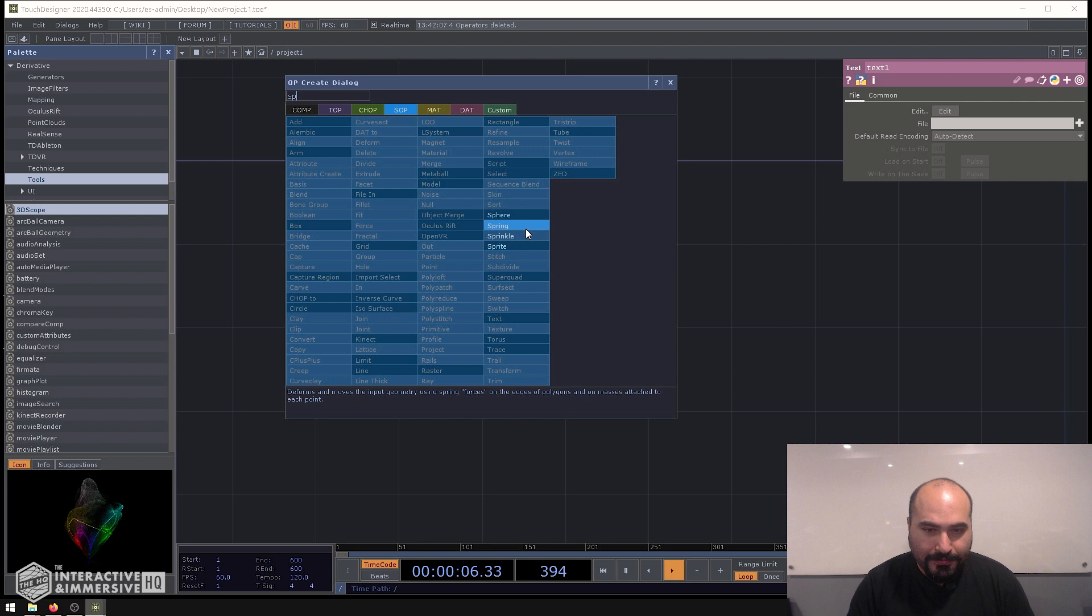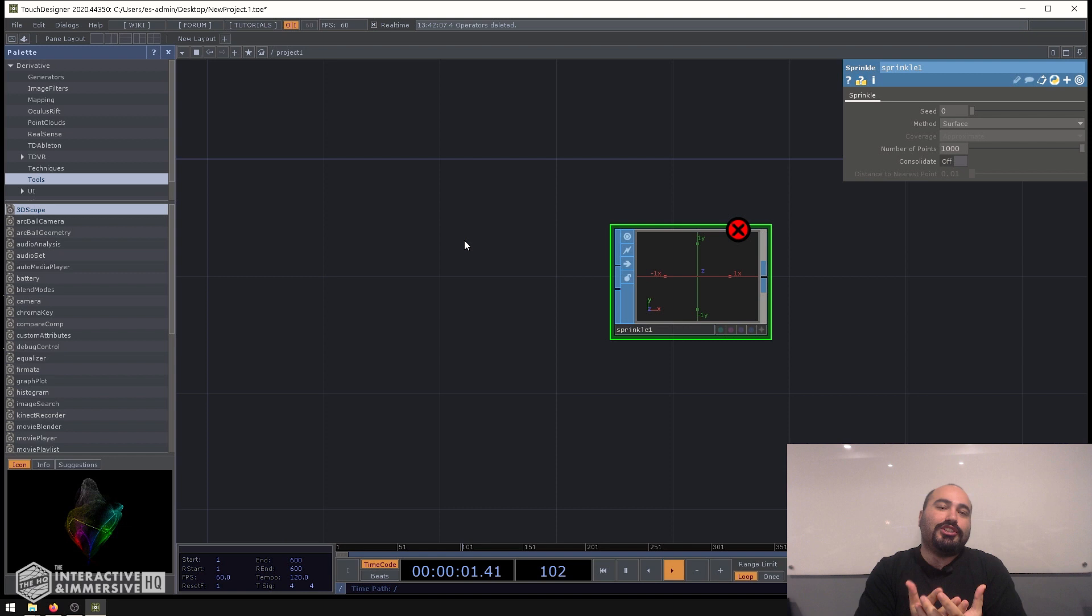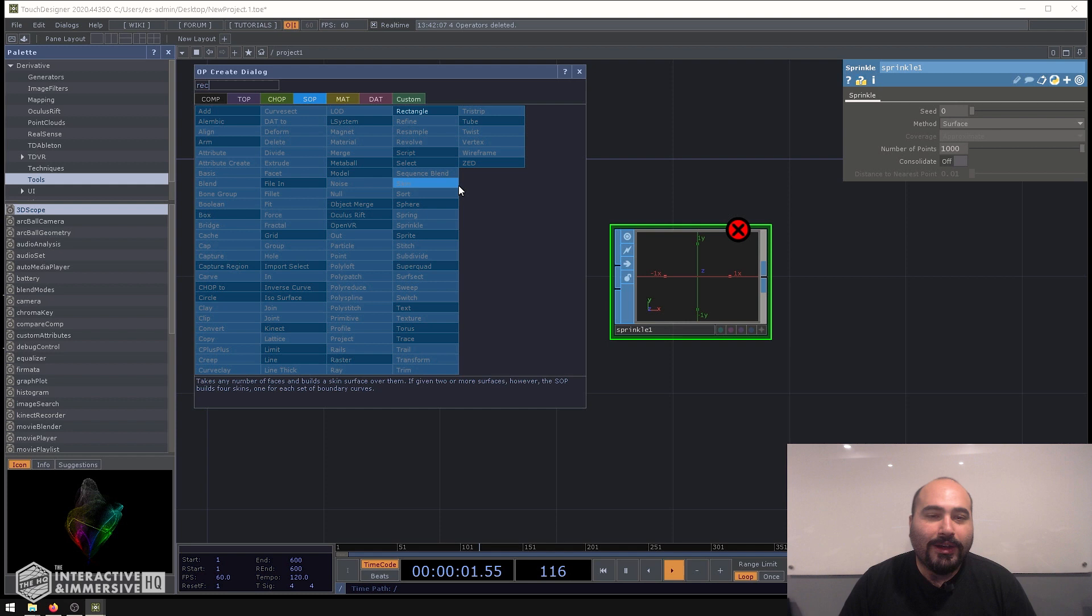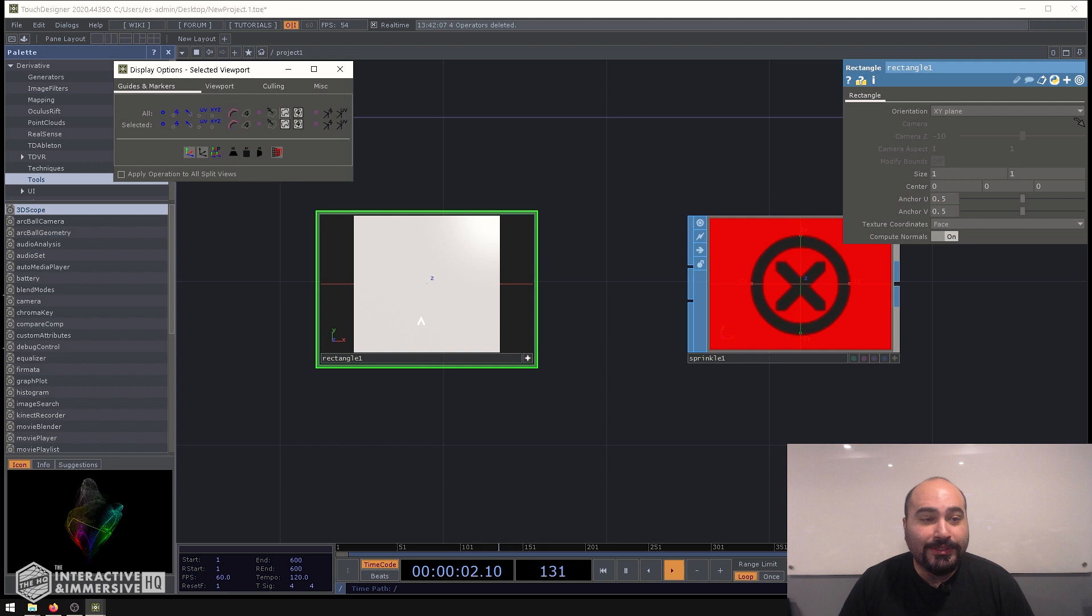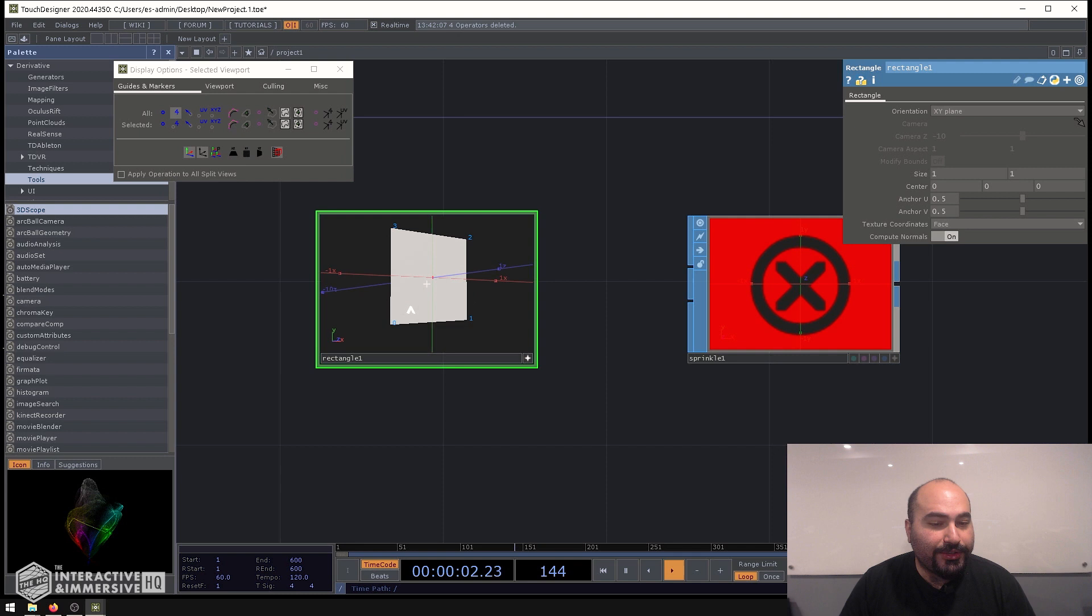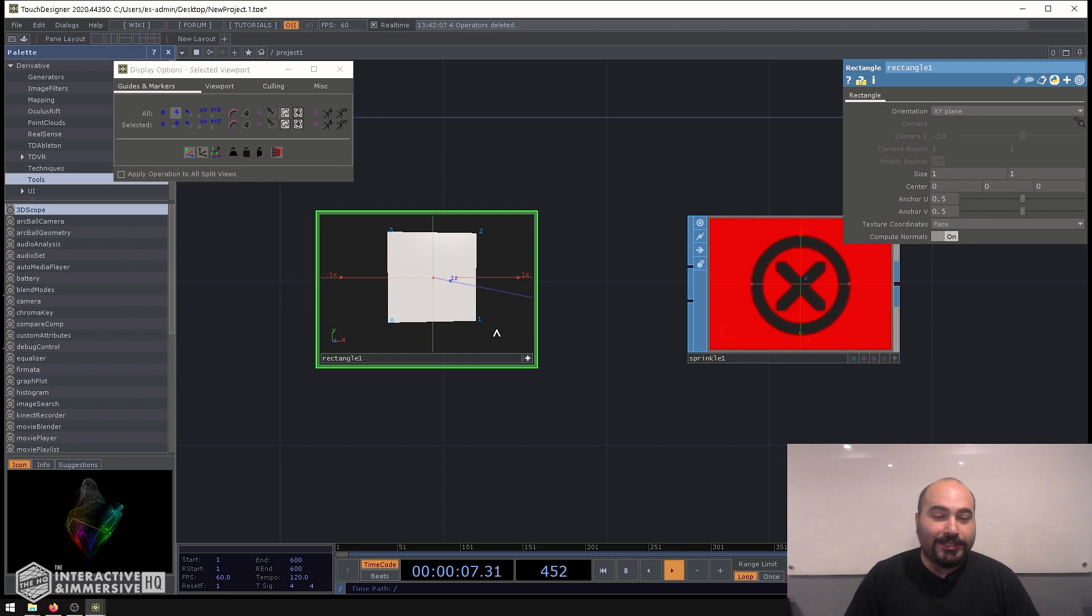So if we start with the Sprinklesop, this one is really cool because what it does is you can feed it a geometry and it's going to scatter points all along the outside mesh of that geometry. So for example, if we did a very simple example first, I'll make a rectangle sop. If I activate the viewer on my rectangle sop and right click on the background, go to display options, I can click on either the points all or the point numbers here. And that allows me to see inside the viewer the points that I have here. You can see I have zero, one, two, and three. So there's only four points in here.